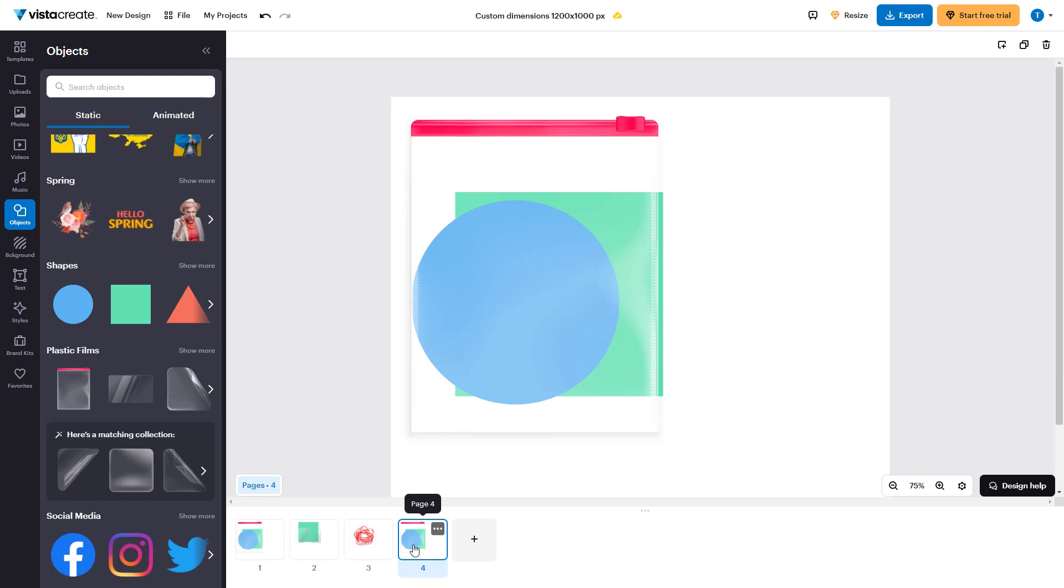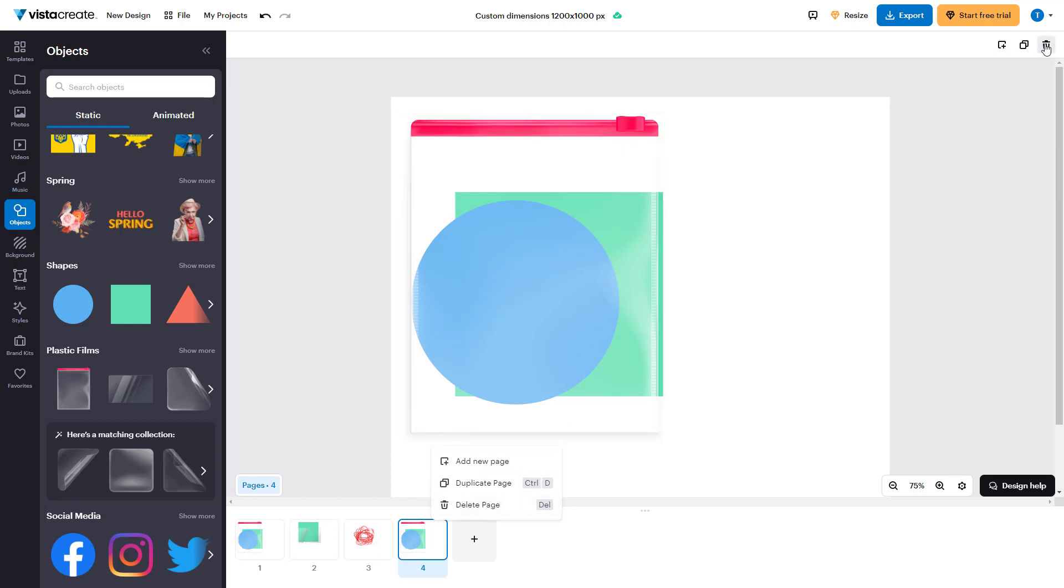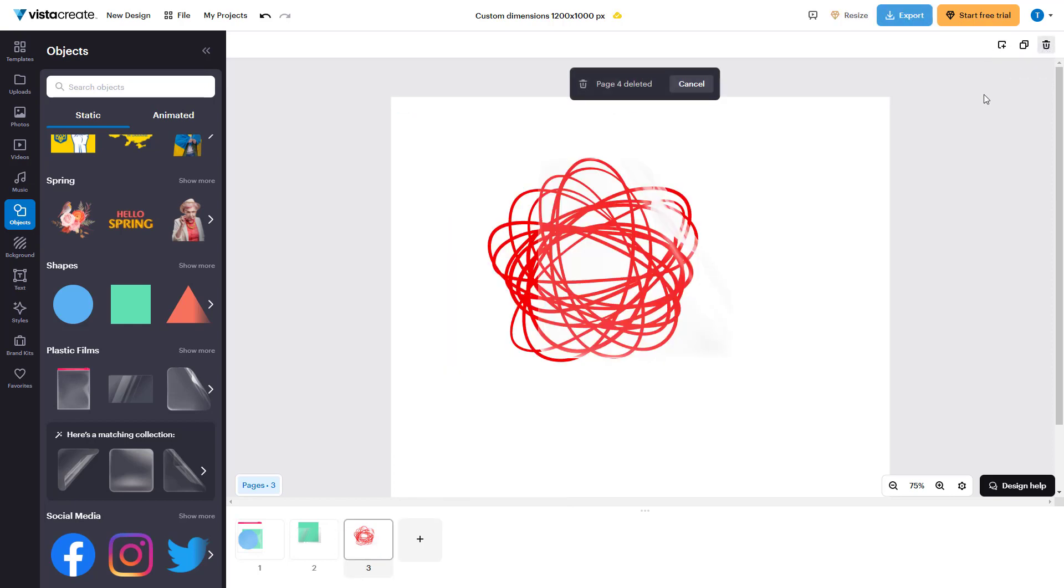You can click on a page and then click on the three-dot button to duplicate it, or you can delete the page from here or by clicking on this button.